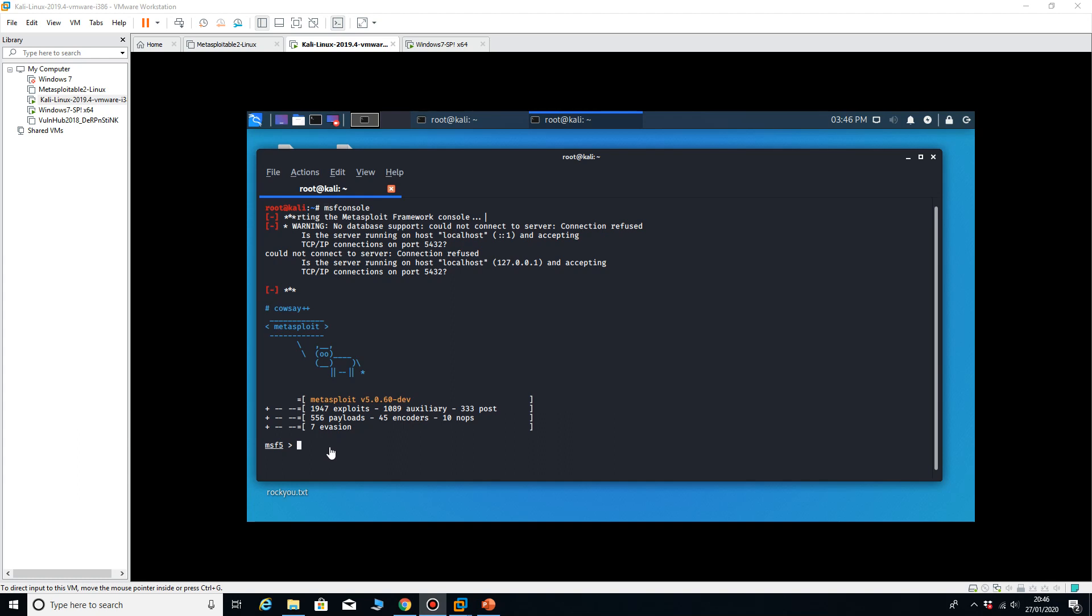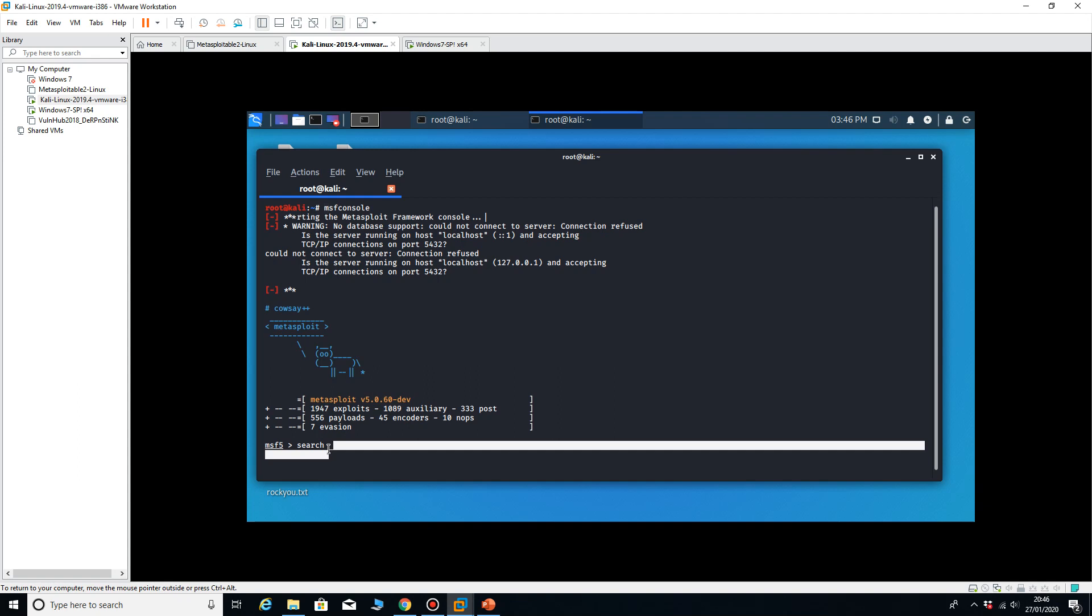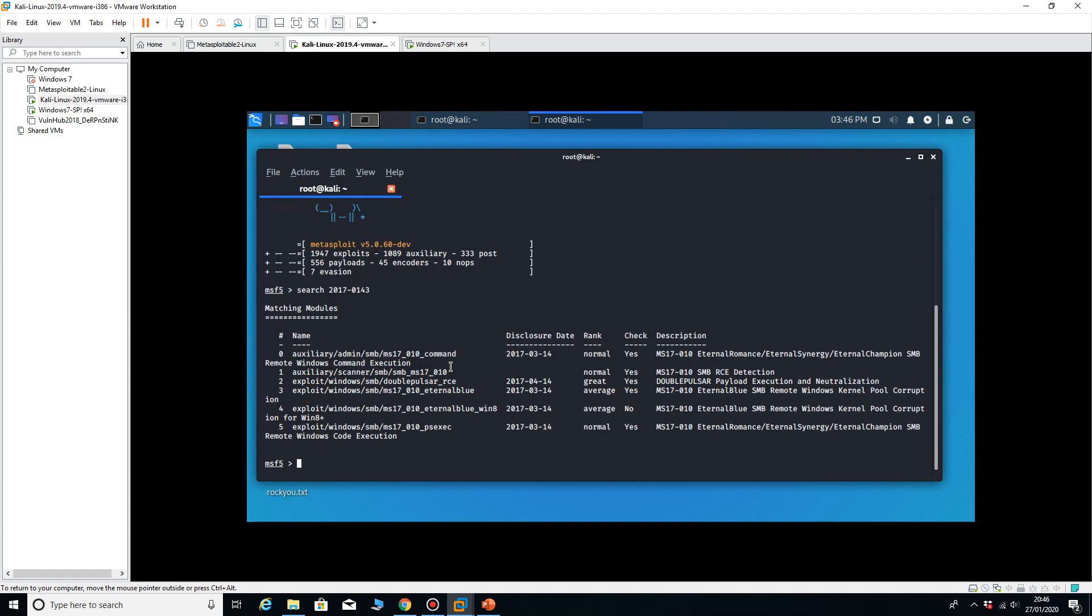So the first thing I need to do is search 2017-0143. If you look at the last video, we ran MSF to find out what the exploits were.